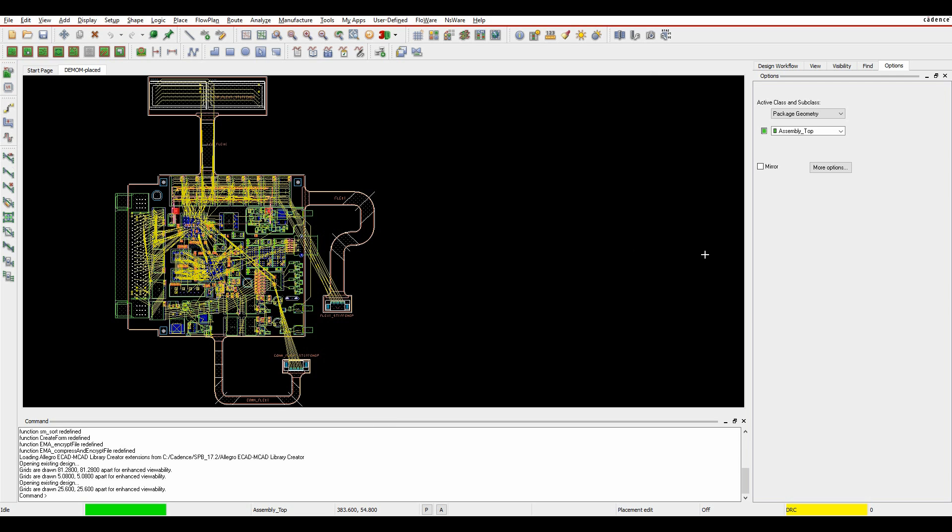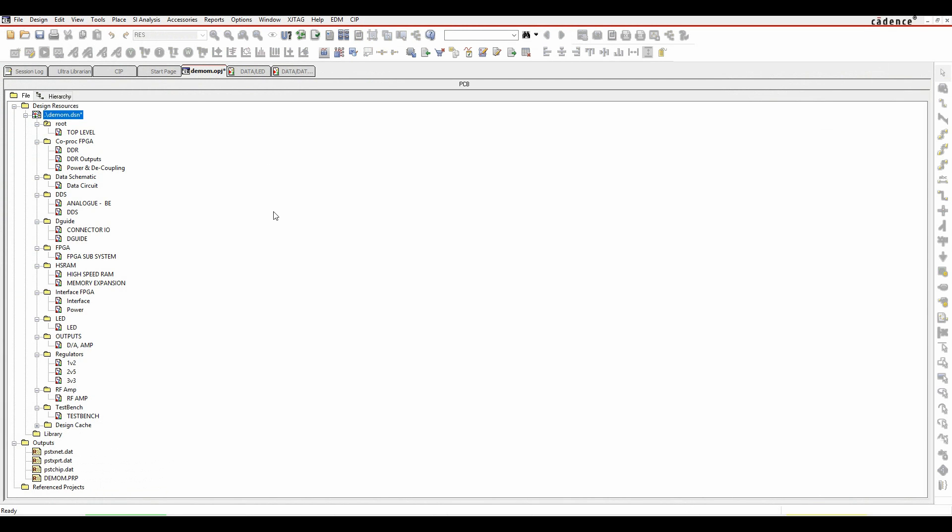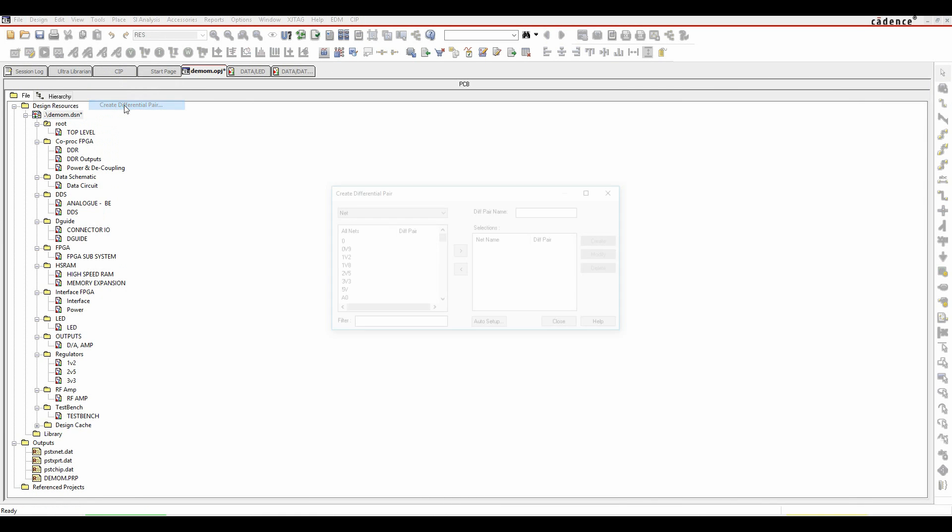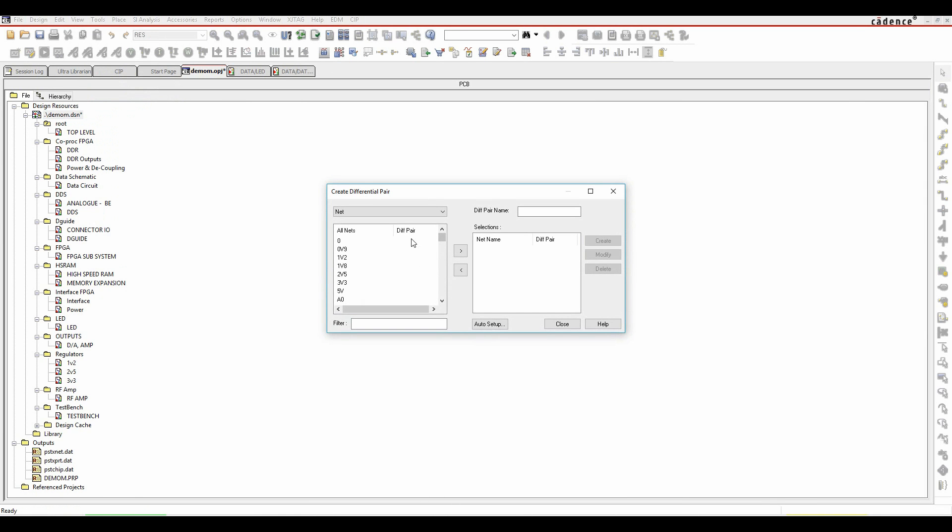So we've got a couple of places where we can set differential pairs. The first place is actually in the schematic, so if we look at Orcad Capture, what we can do is select the design name in the project window and then go to Tools, Create Differential Pair. We can just pick the two nets that we're interested in. So if I did data zero plus or minus, give the differential pair a name and then click on Create.